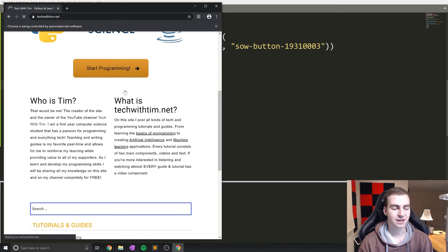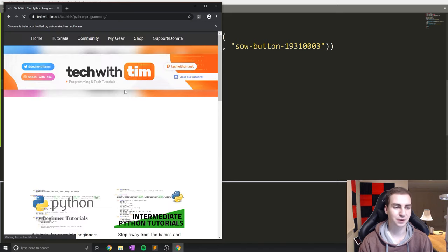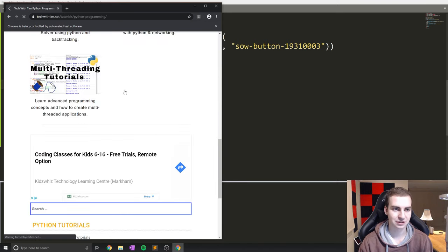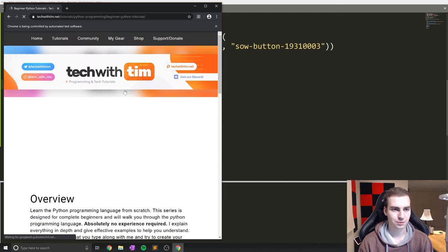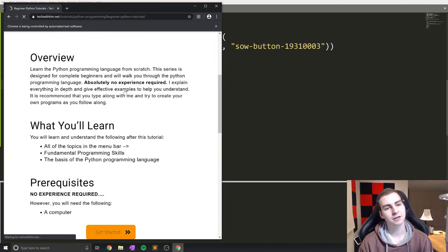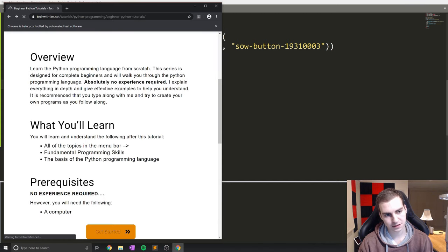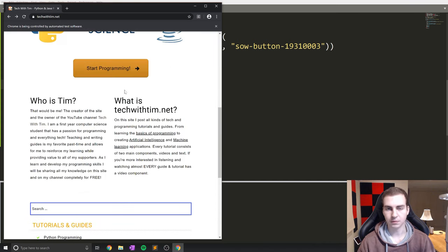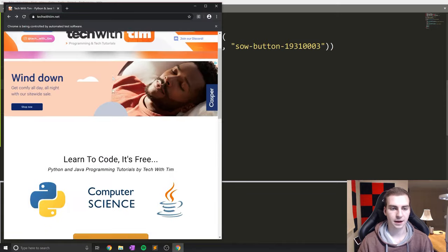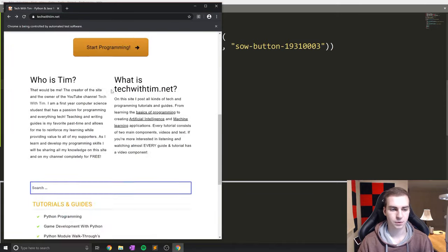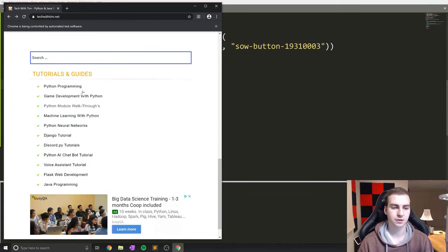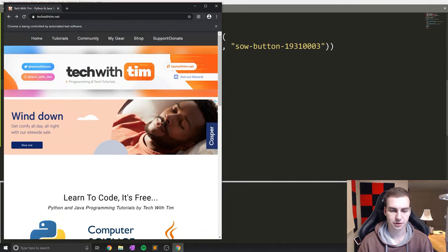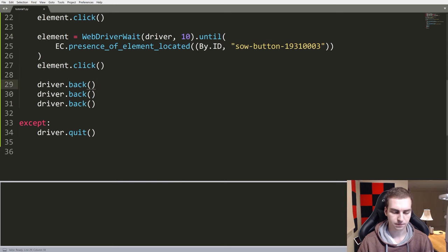So give it a second. This is the longest part of the video, just waiting for the website to actually load. So Python programming, beginner Python tutorials, alright. And boom, there we go, we're all the way back at the beginning. The reason it's much faster on the way back is because the page is already cached, right? So there we go. So that works.